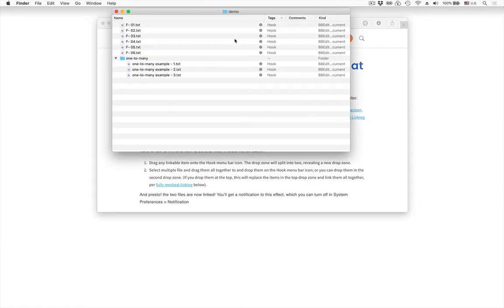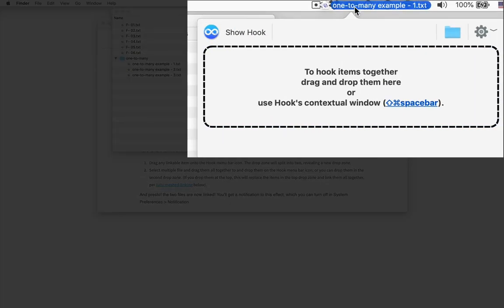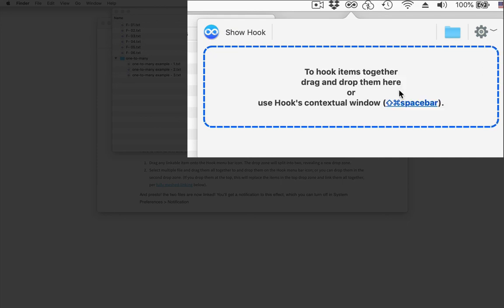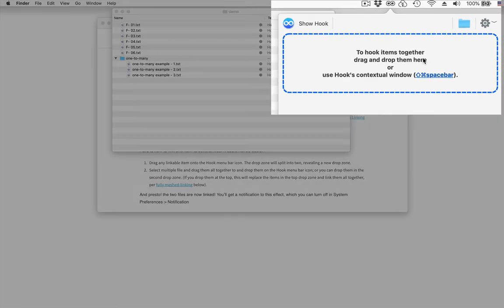Now one more thing to note is when you're in the process of linking through the menu bar icon you can actually hover over the label here and click on the X here to cancel the linking process and start over from scratch.